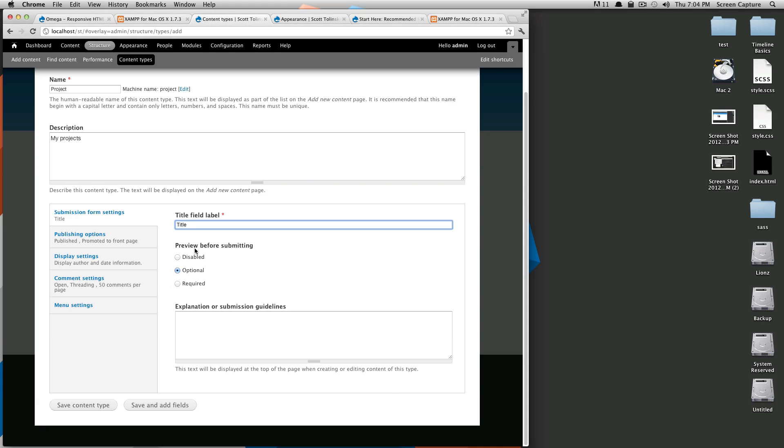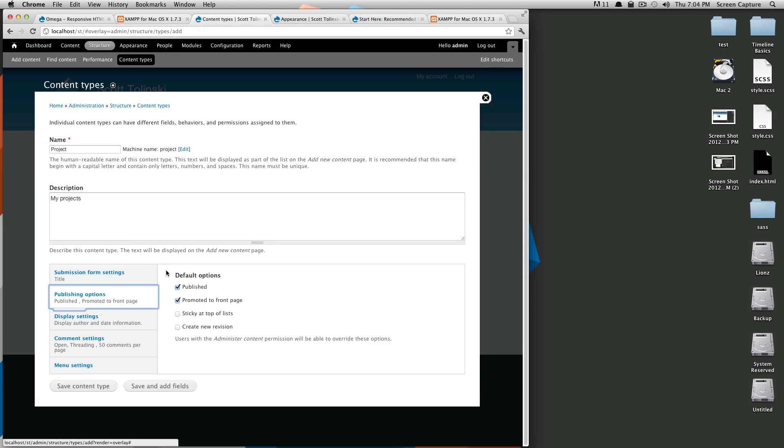I'm going to leave preview before submitting as optional because if I want it, it's there and if I don't I don't have to use it. Next we're going to go to publishing options.